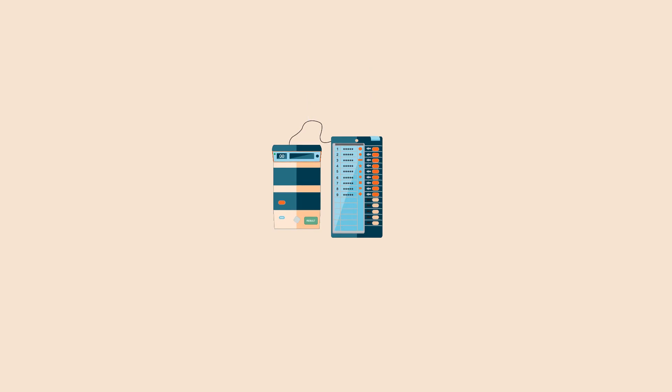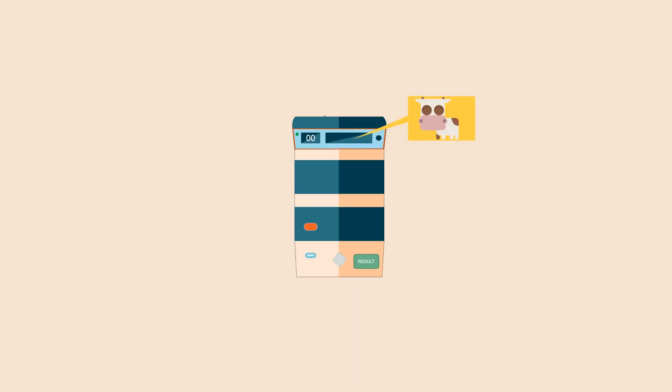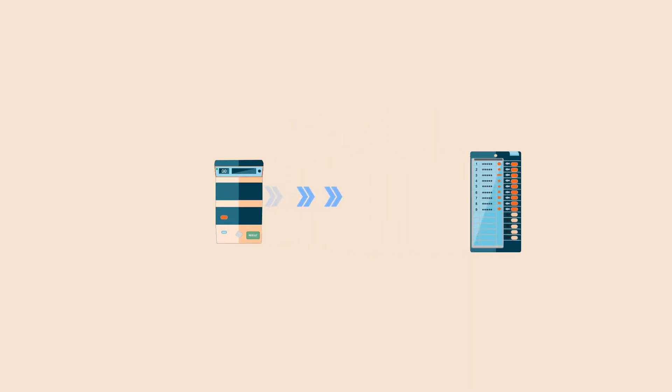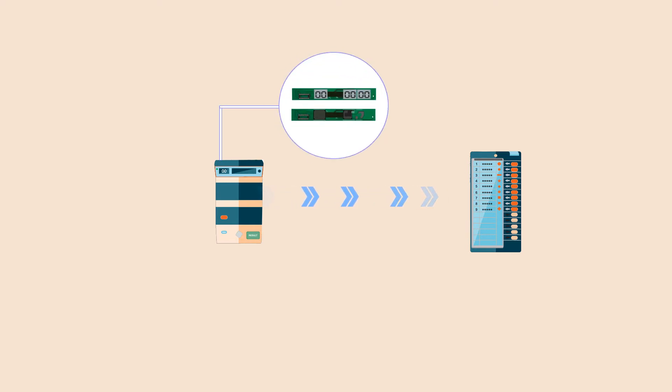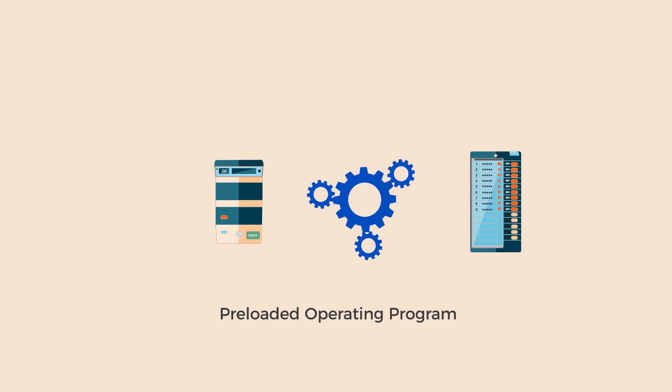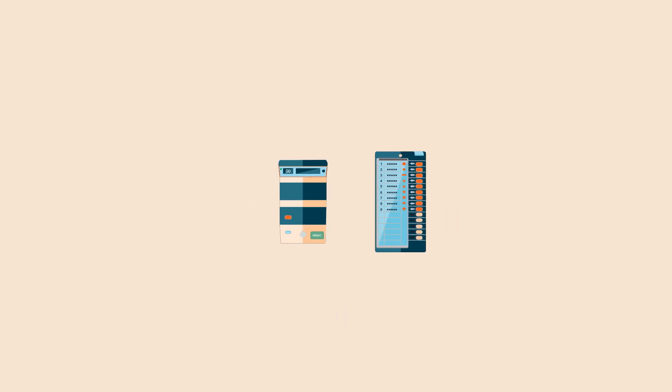Voters press the button on the balloting unit to choose their preferred candidate. The control unit controls the ballot units, stores voting counts, and displays results on 7-segment LED displays. The devices have a pre-loaded operating program which can't be altered.